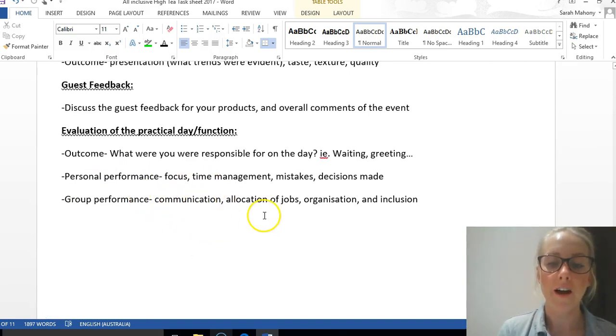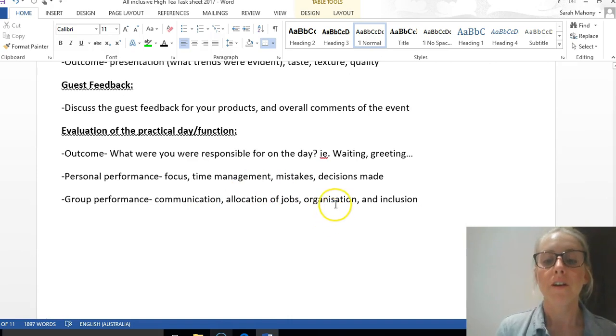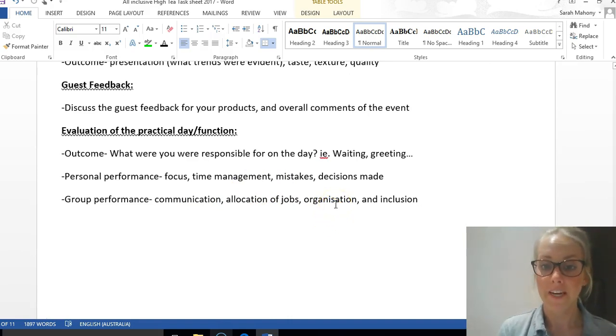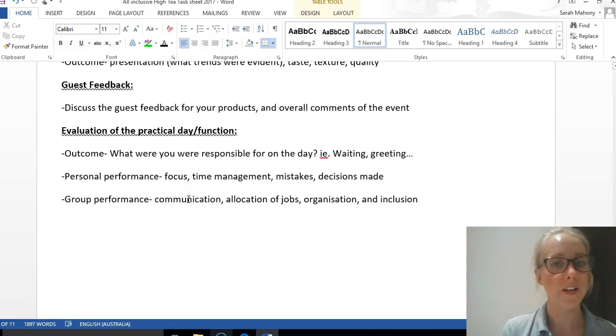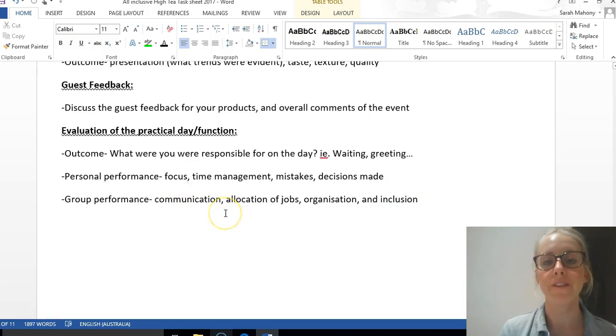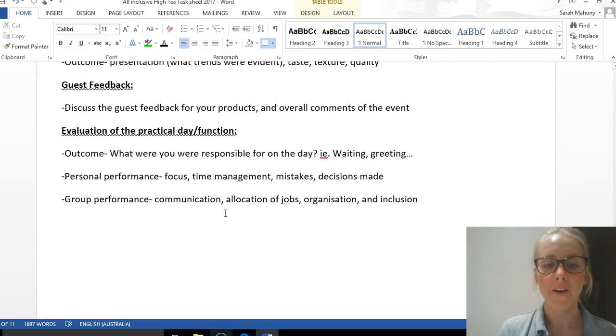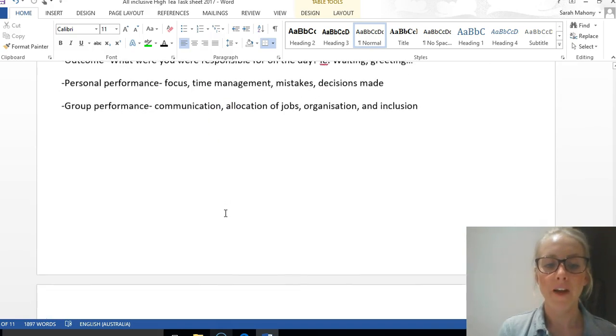Lastly, group performance on the day as well. What was communication like, or the allocation of jobs, organization leading up to the day, and inclusion of others? Choose one or two key things to comment on that you feel were significant for the group.